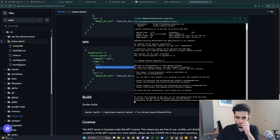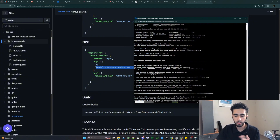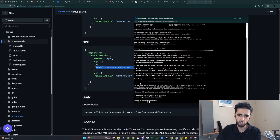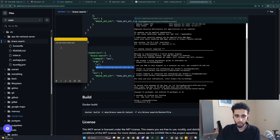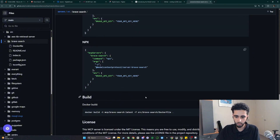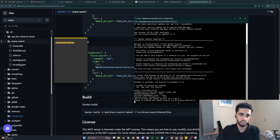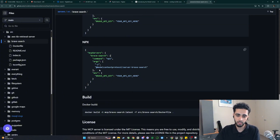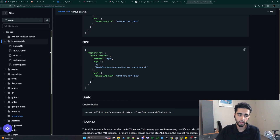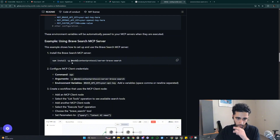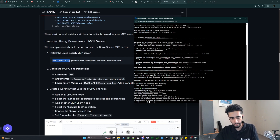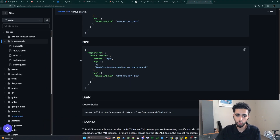If you get an error saying NPM isn't installed in your N8N instance, use the command 'sudo apt install nodejs npm' — this will install NPM into your N8N instance so you can make the request. Now that we've installed the MCP server for Brave, I want to show you how to do this for any other software. The 'npm install -g' prefix is going to be pretty much the same for any MCP server you want to install.